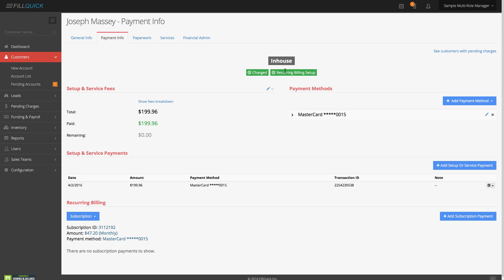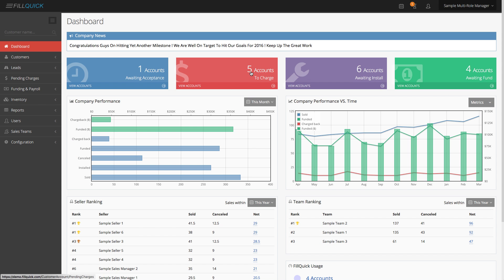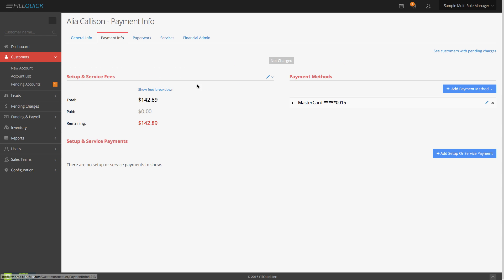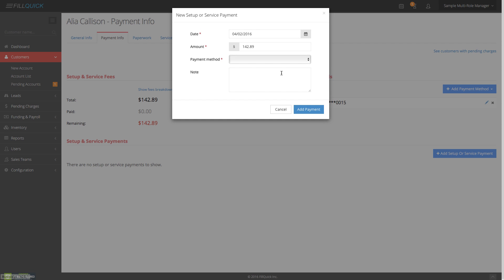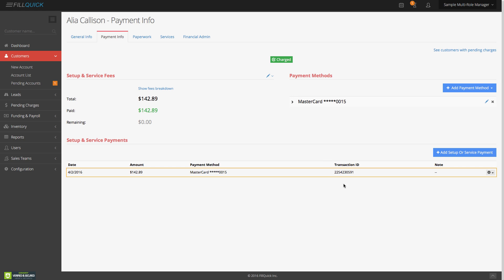It's done. We got the subscription ID from our merchant. $47.20 is going to get charged monthly on this MasterCard on file. Every month you'll see the transactions here, and on the right-hand side the total monies collected from this customer. That's how you charge your customers and set up auto-recurring billing — that simple. On the dashboard we had six accounts to charge, now there are five. Let's go in and charge this sold-off customer — sold off to Monotronics, ADT, or your central station. There's $142.89 to charge — click not charged, choose the MasterCard on file, click add the payment, and it's done.